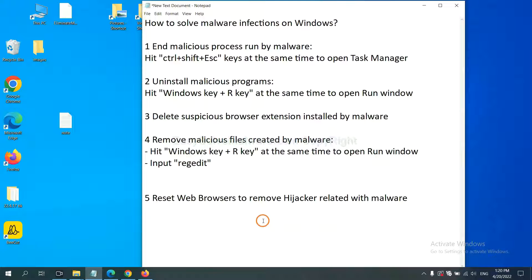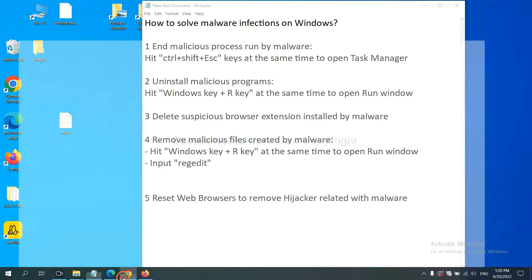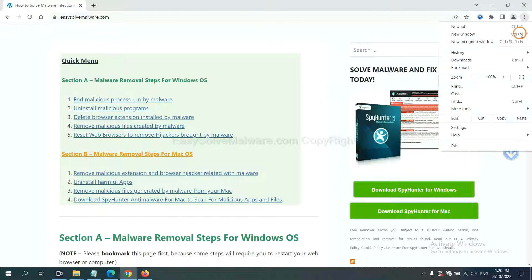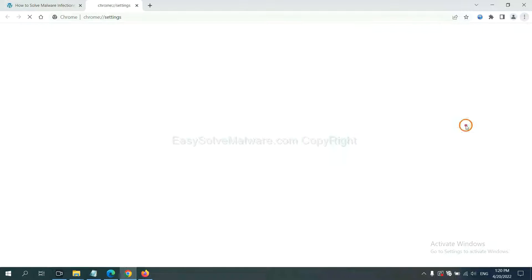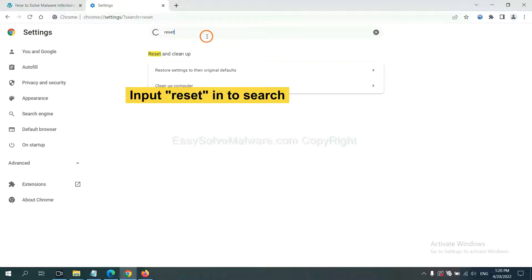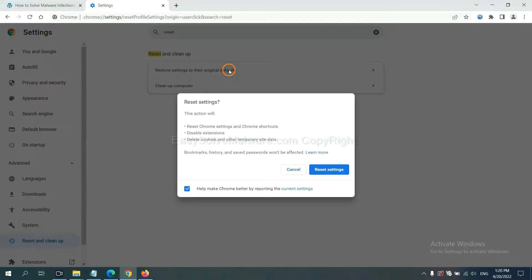The final step is to reset web browsers. On Google Chrome, click menu, click Settings. Input Reset, click here, and click Reset Settings.